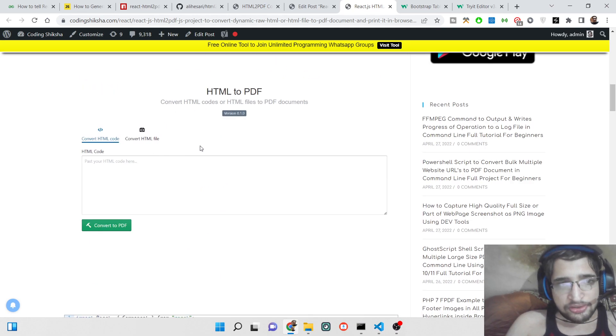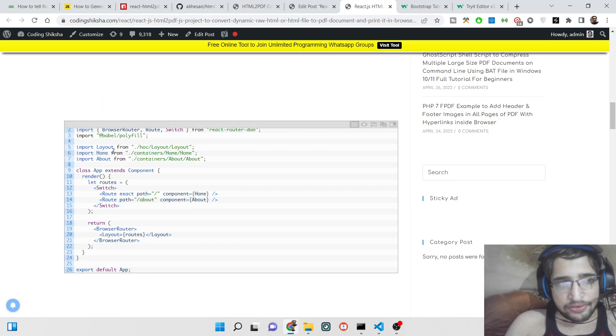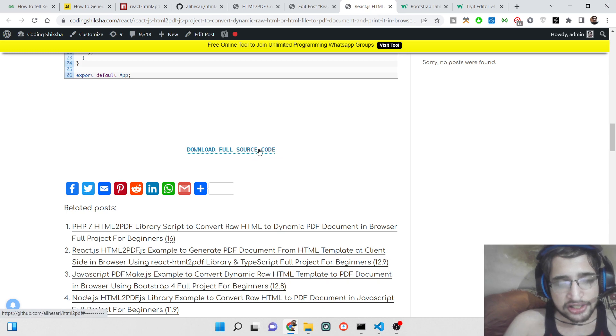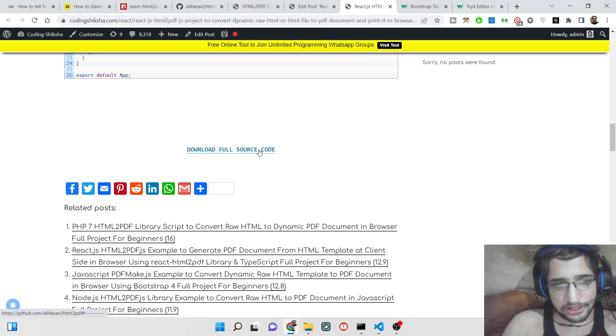You can see that if you want to download all the source code, you can click this button and instantly that source code will be downloaded.